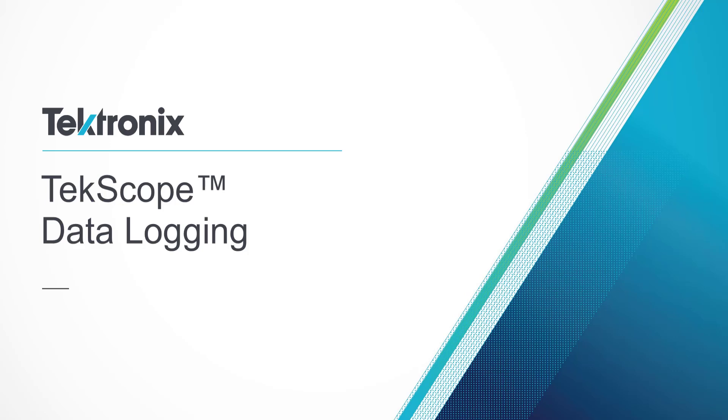This was a quick introduction to TekScope's new data logging feature. We hope you enjoyed this video.